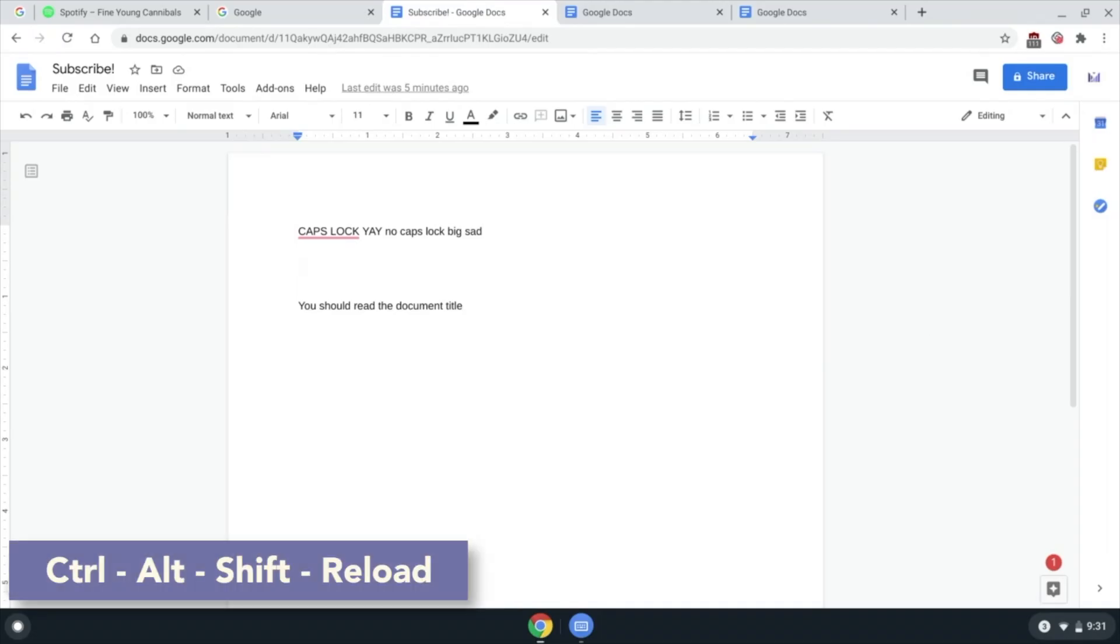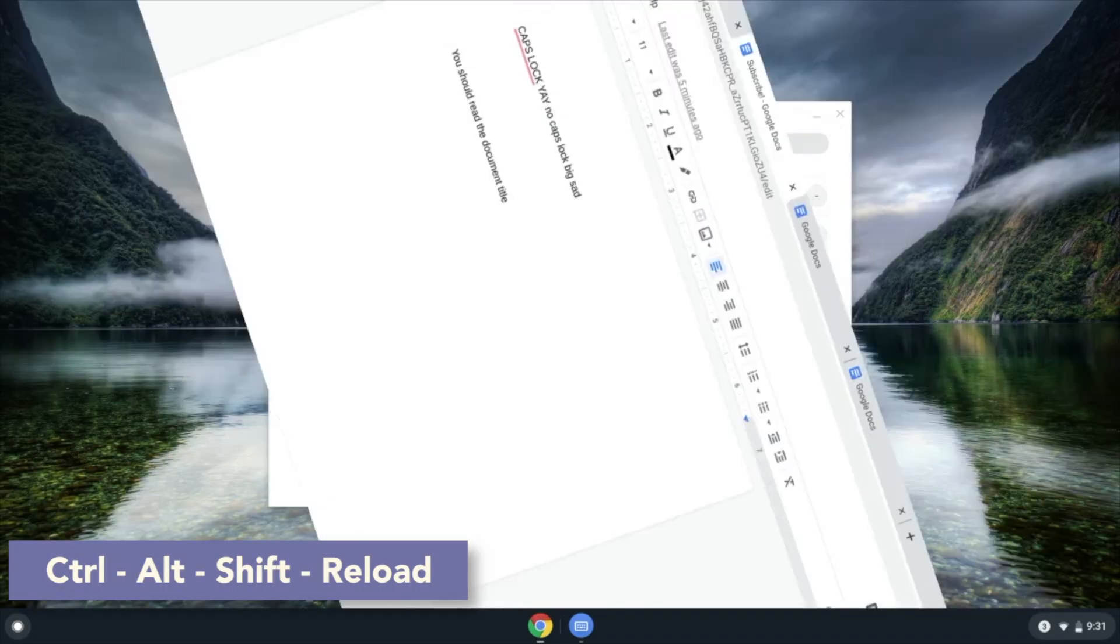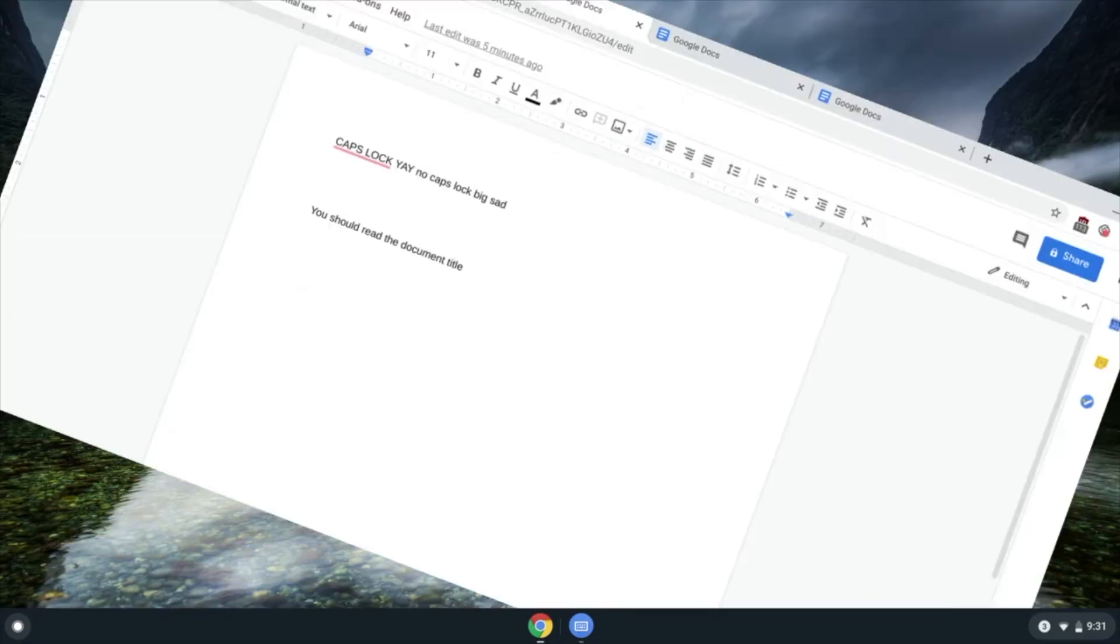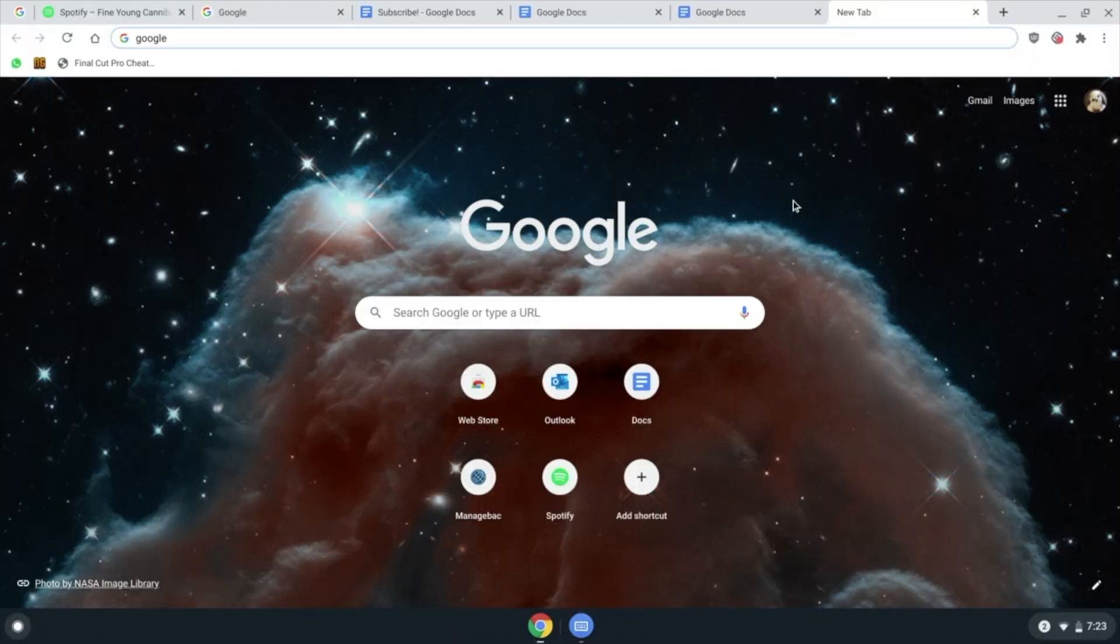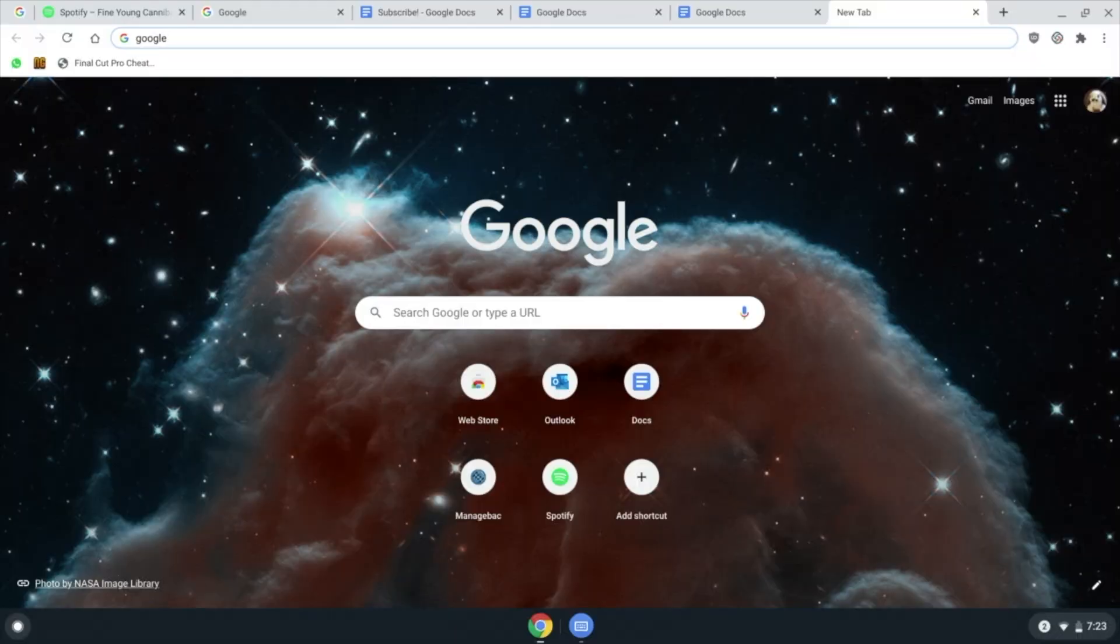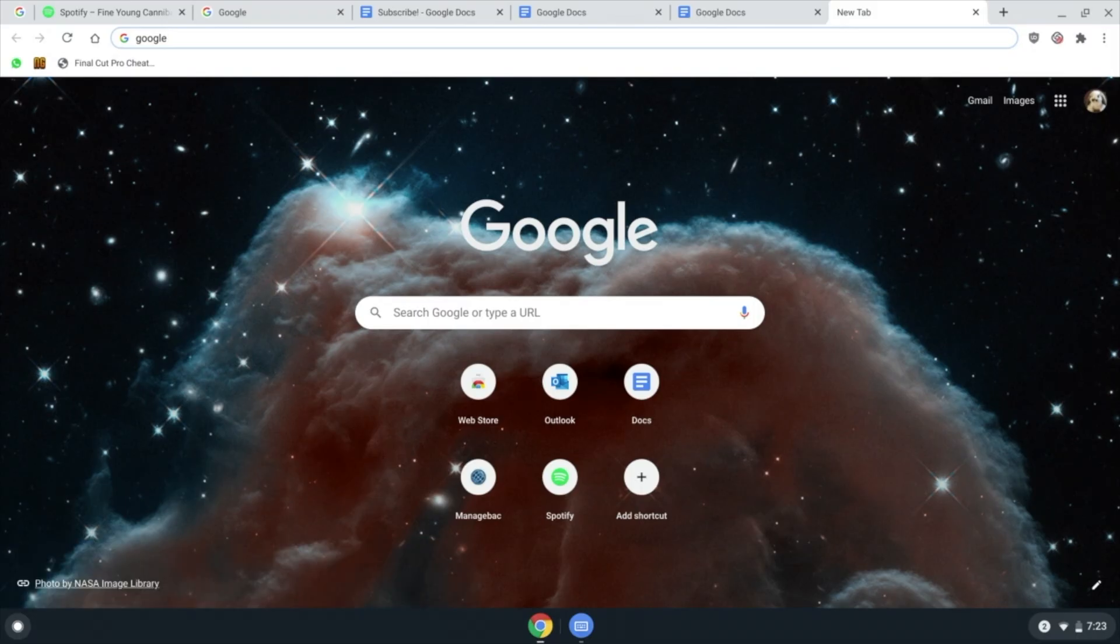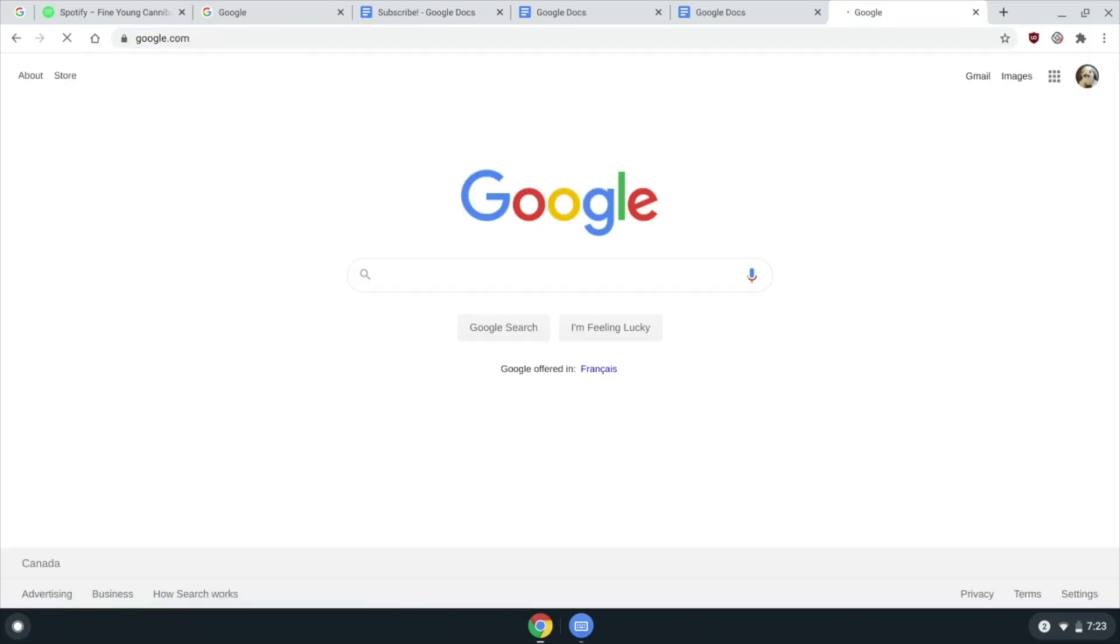Ctrl Alt Shift Reload to rotate a window. Bet you didn't see that one coming. If you have a term in the address bar, press Ctrl and Enter to add www dot and dot com to the term and then load the site.